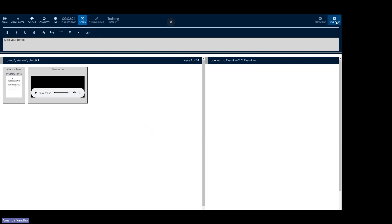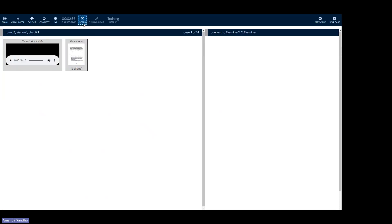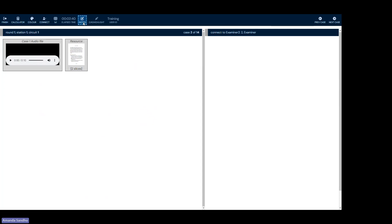Once the exam officially starts, your examiner will instruct you to press next case, which is in the upper right hand corner here. When I press next case, it will take me to the first case. Here I can type any notes. Or if I want my notes to disappear, I just click the notes icon again. So click once to open it and another time to close it.